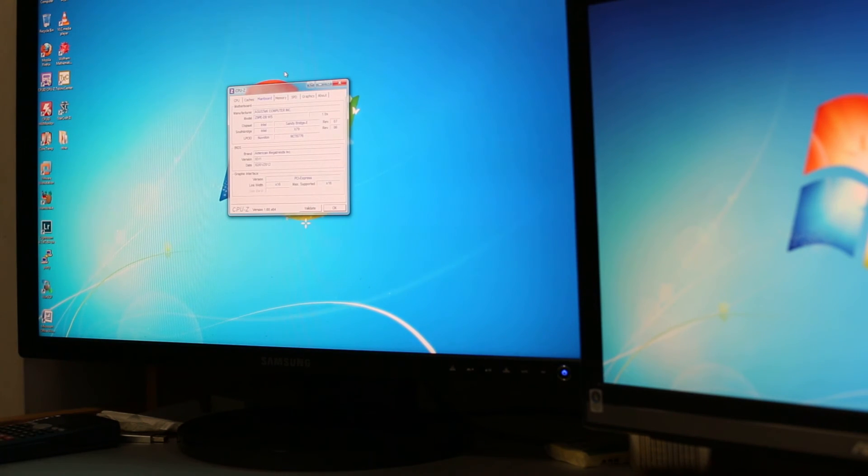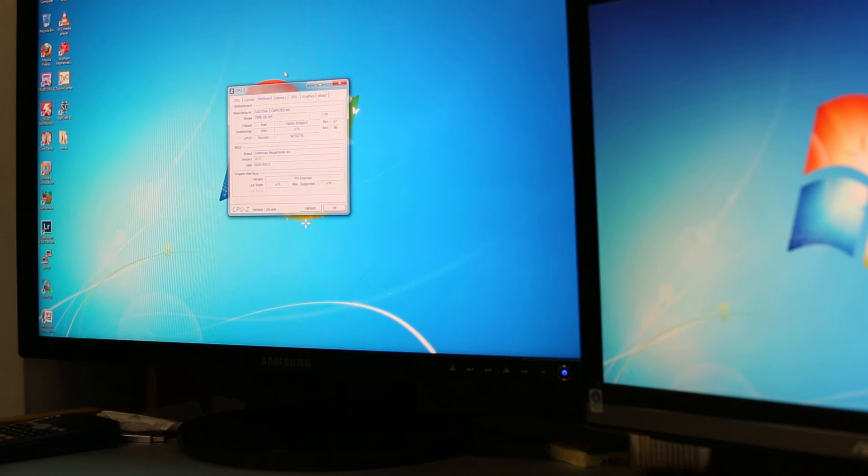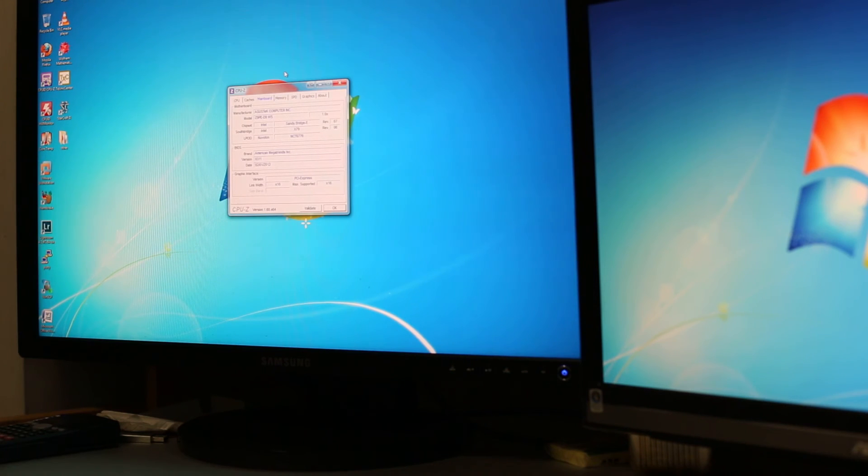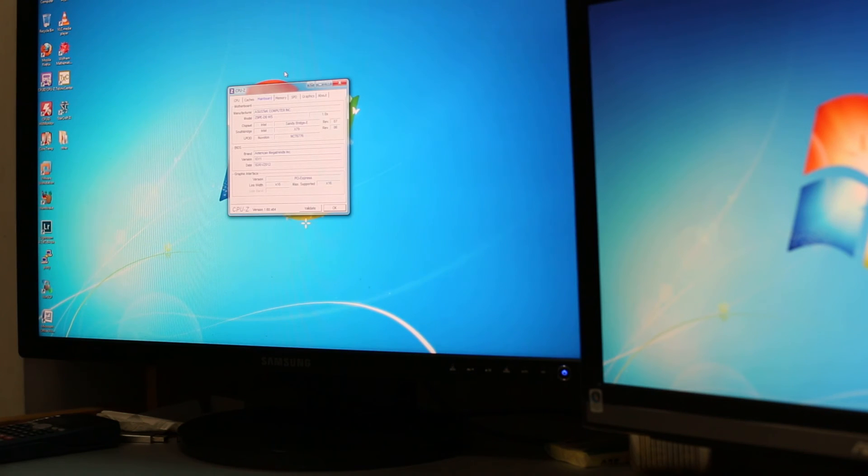The motherboard is the ASUS Z9PE-D8WS so WS stands for workstation and the Z9PE-D8 is the model number I guess.